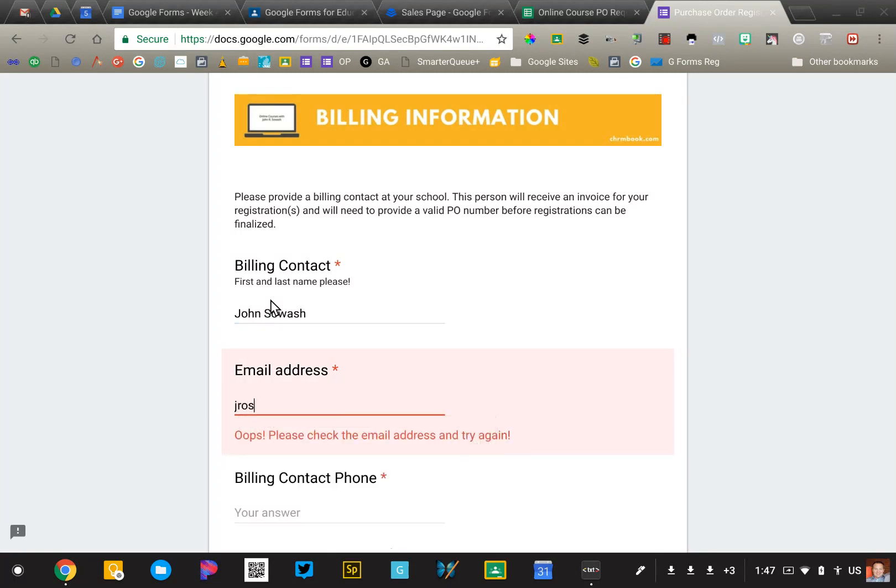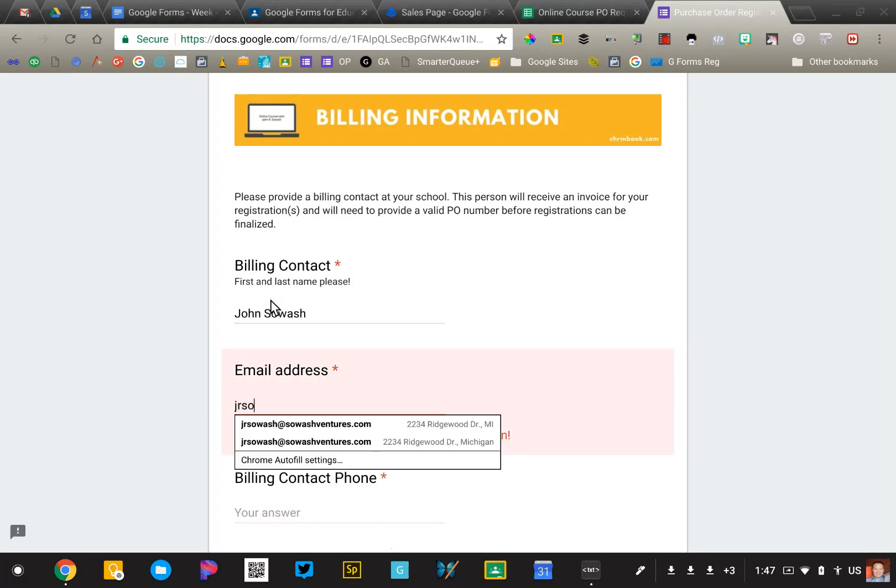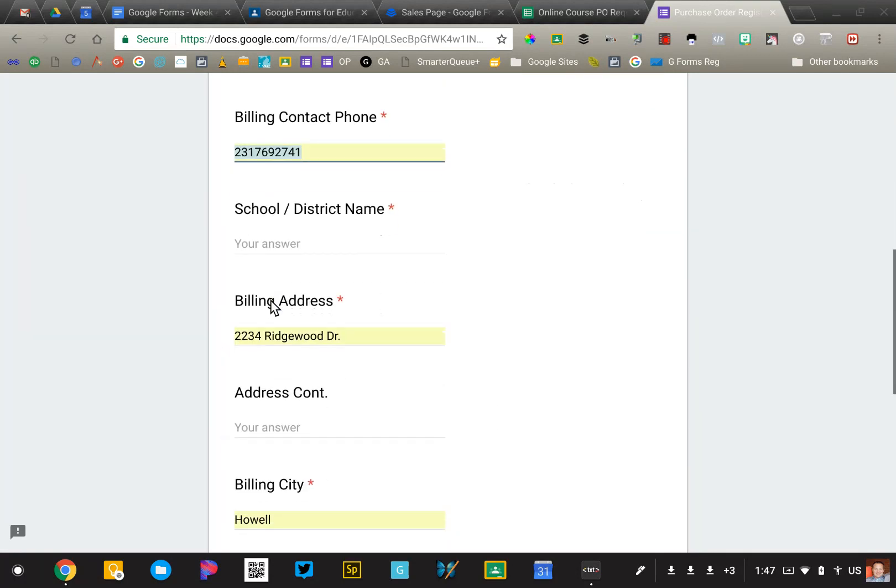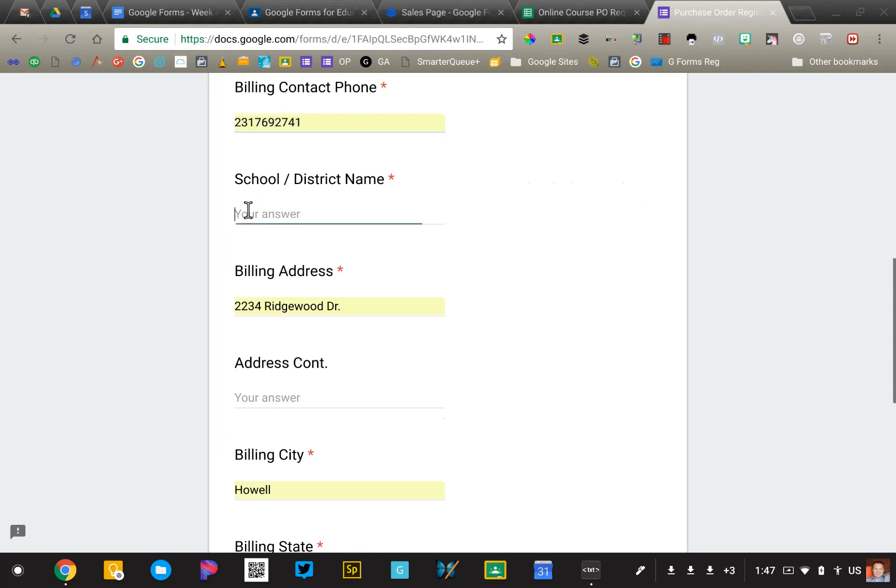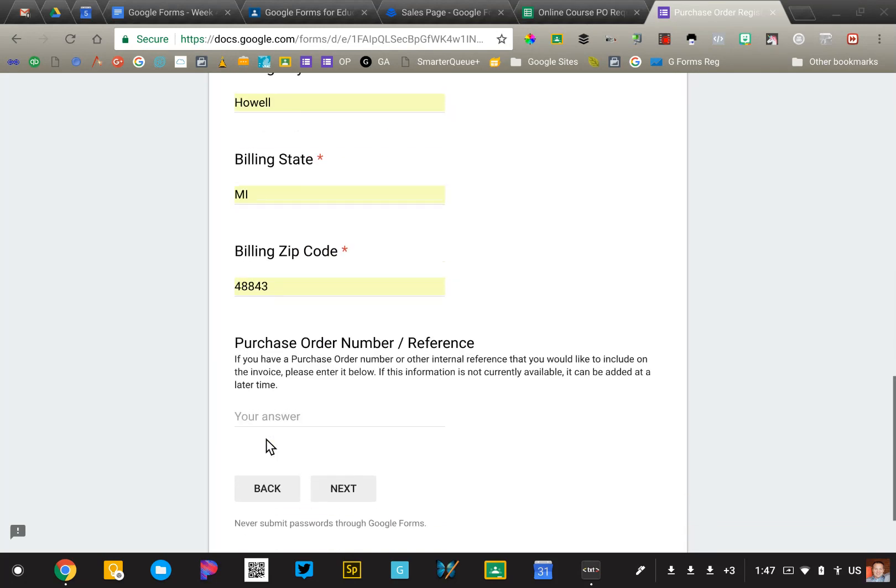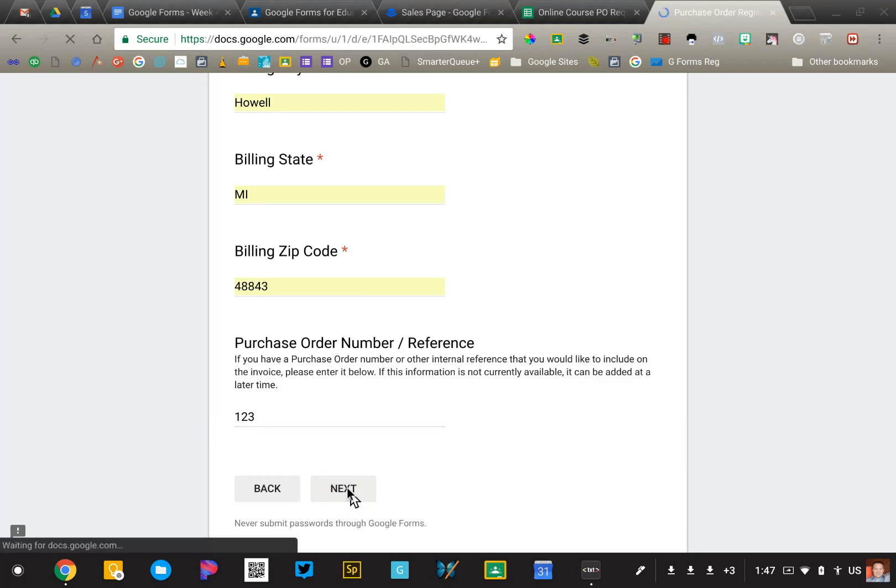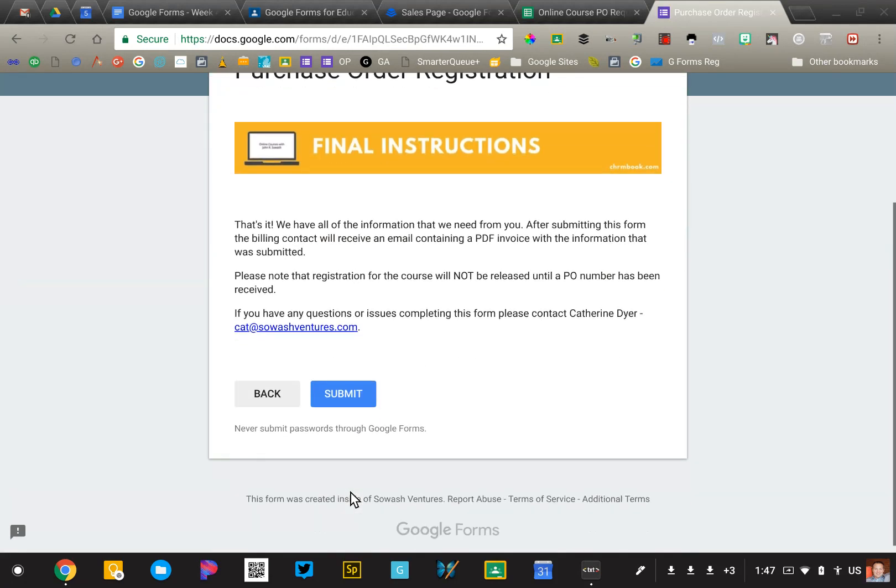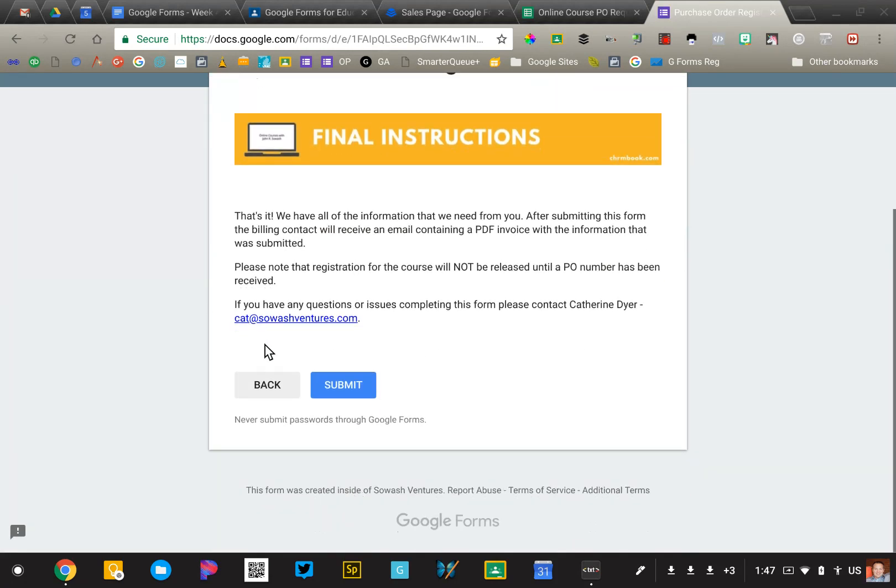I'll just make myself the billing person, and we'll add a purchaser number, and click next. So now we're on the final page. We're going to go ahead and submit this.